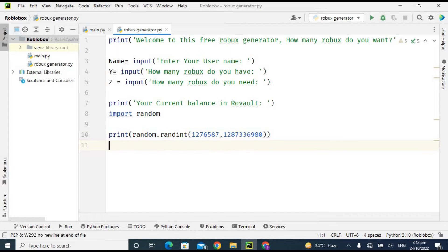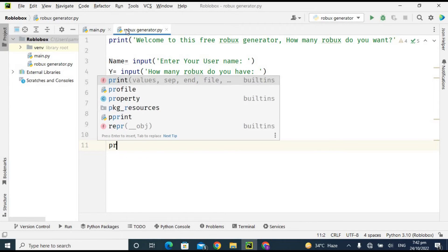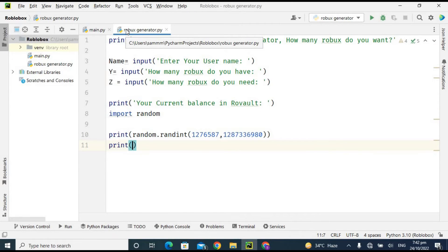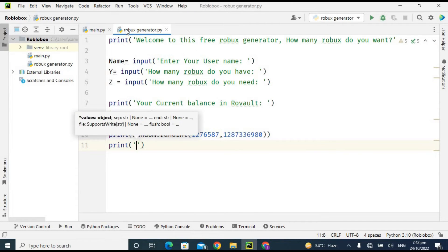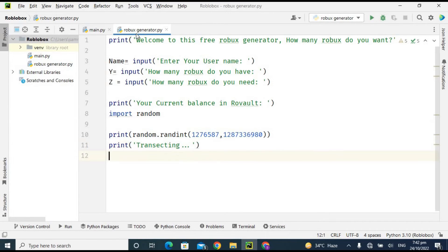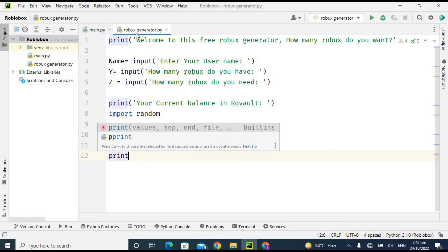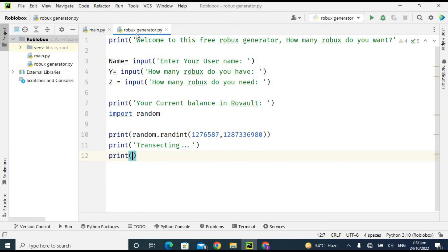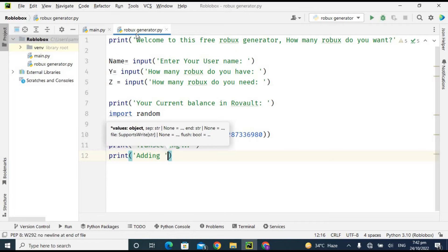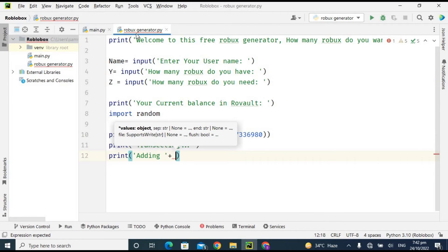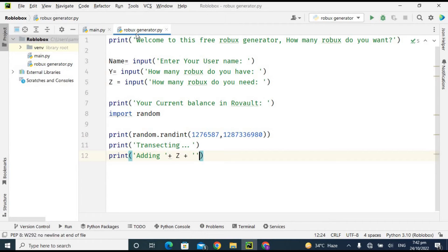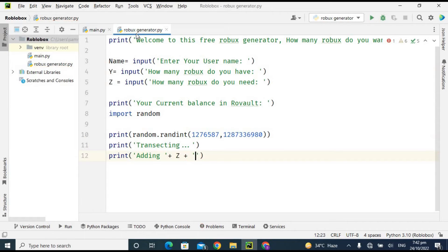So now I am printing another statement which is 'Transacting,' so it is actually transacting. Okay, now I am printing another statement which is 'Adding z' which is how many Robux do you need, and 'Adding z Robux.'